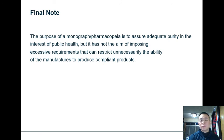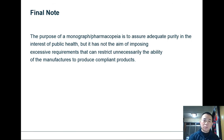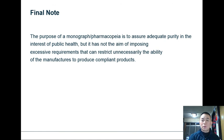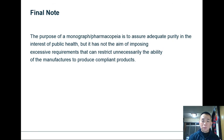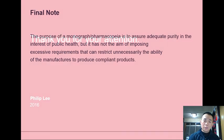One final note concerning pharmacopoeias in general: the purpose of a monograph or pharmacopoeia is to assure adequate purity in the interest of public health, but it does not aim to impose excessive requirements that unnecessarily restrict the ability of manufacturers to produce compliant products. The takeaway message is that having a pharmacopoeia in place is not trying to restrict us from manufacturing the product — it serves as a general guideline for all manufacturers to follow to ensure that the drug products we make are of good quality before we ship them to the end users, which are our patients.